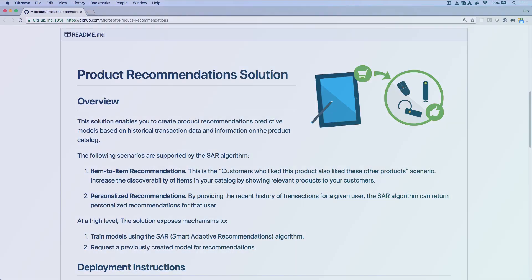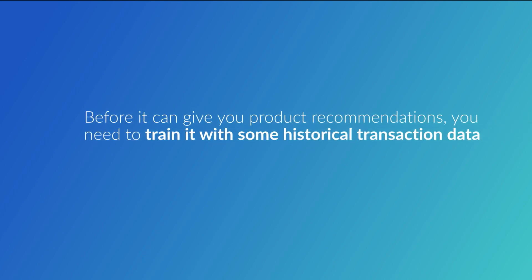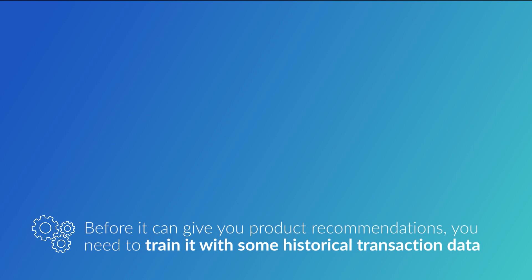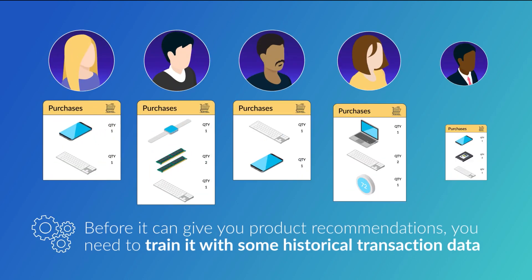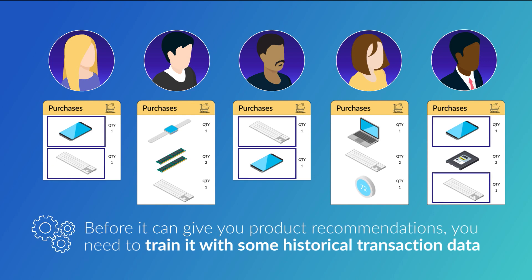Here's how it works. Before it can give you product recommendations, you need to train it with some historical transaction data. It goes through the data and looks for relationships between products by comparing the interests of different users. For example, it looks for products that have been purchased together by many different users.